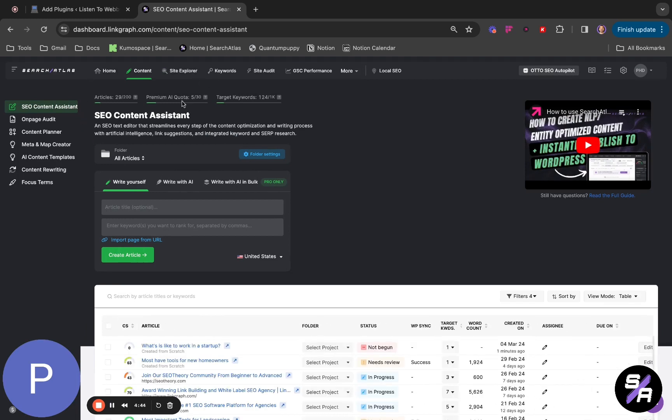Here you can use AI to generate high-performance content that escalates smoothly. With the Search Atlas Content Assistant tool, you can produce exceptional content within minutes.